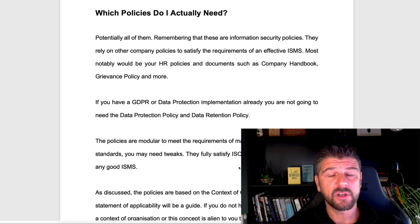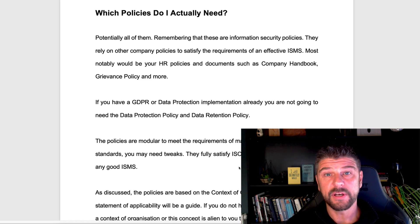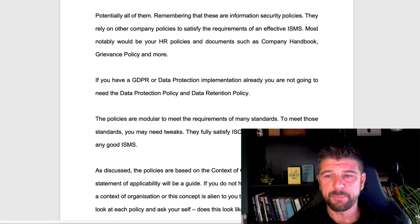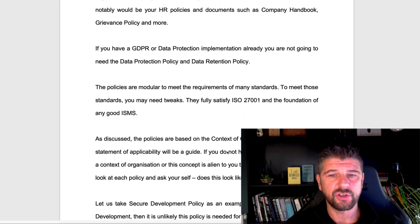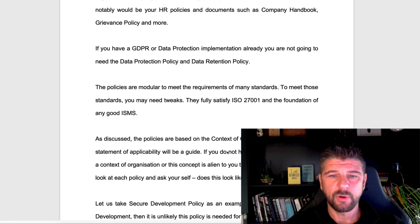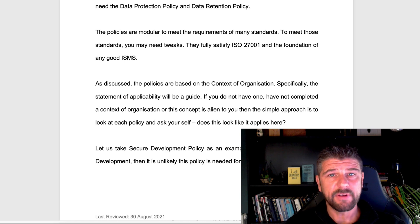When it comes to the ISMS, policies are applicable to whatever you do. Once you've completed your statement of applicability — a list of the controls that apply to you — that will drive which policies you have. For example, if you don't do software development, you won't deploy a software development policy. If you have GDPR or a data protection implementation, you'll need data protection and data retention policies. Policies are based on who you are, the context of your organization, and the controls you have. That is a fast guide on the steps to deploy and implement information security policies.